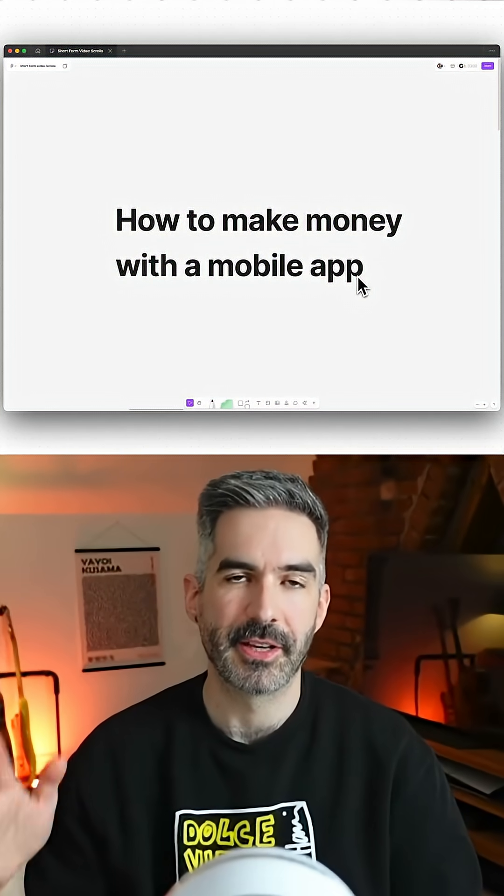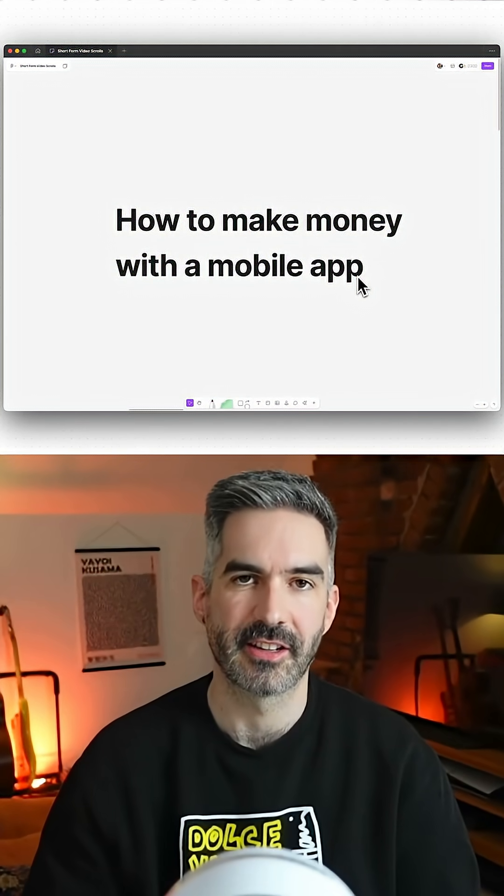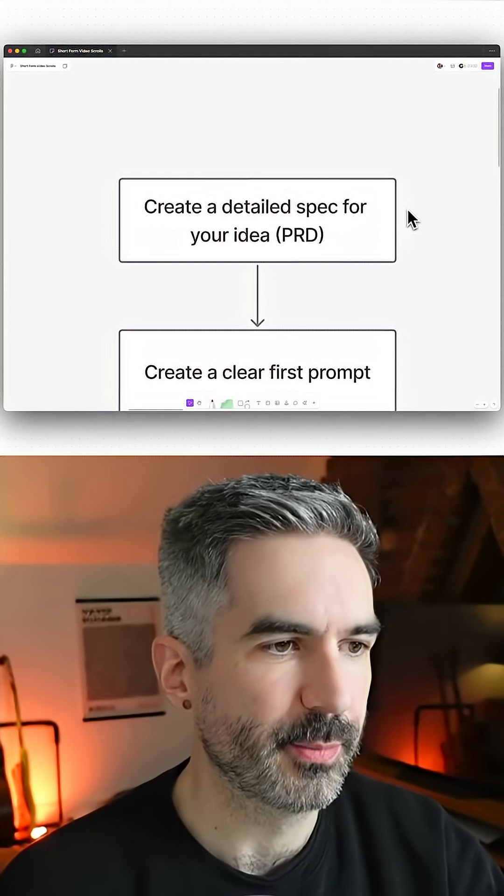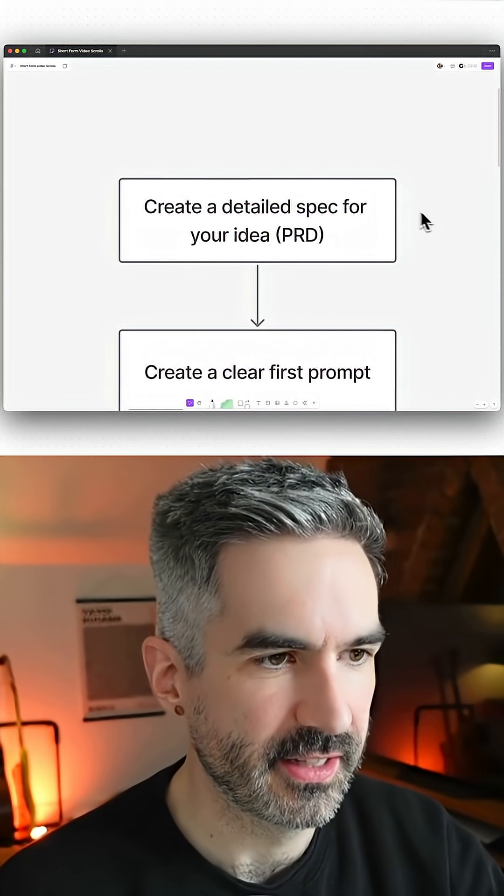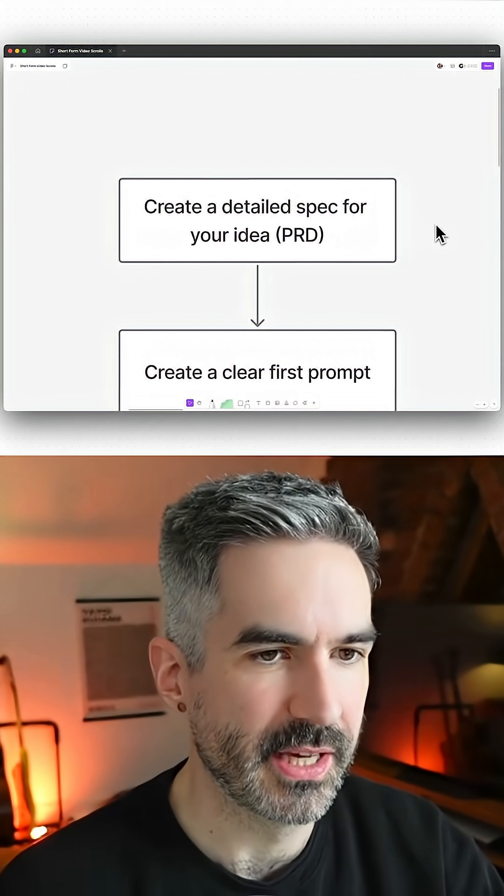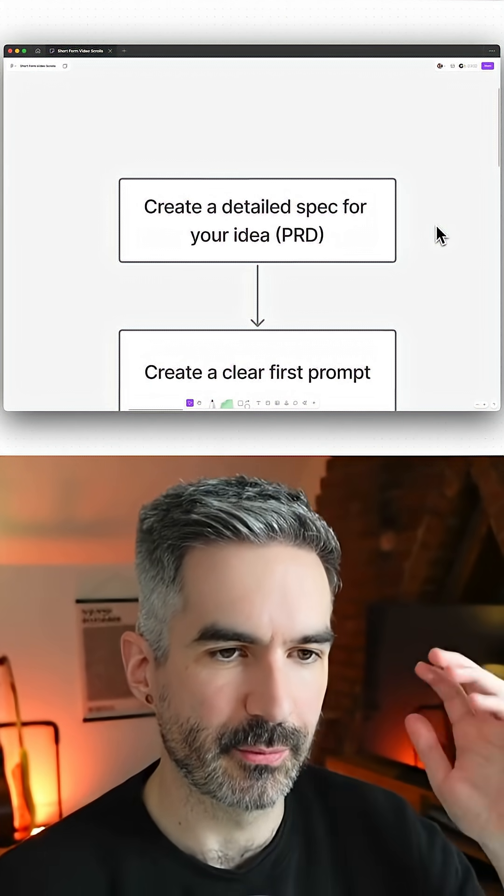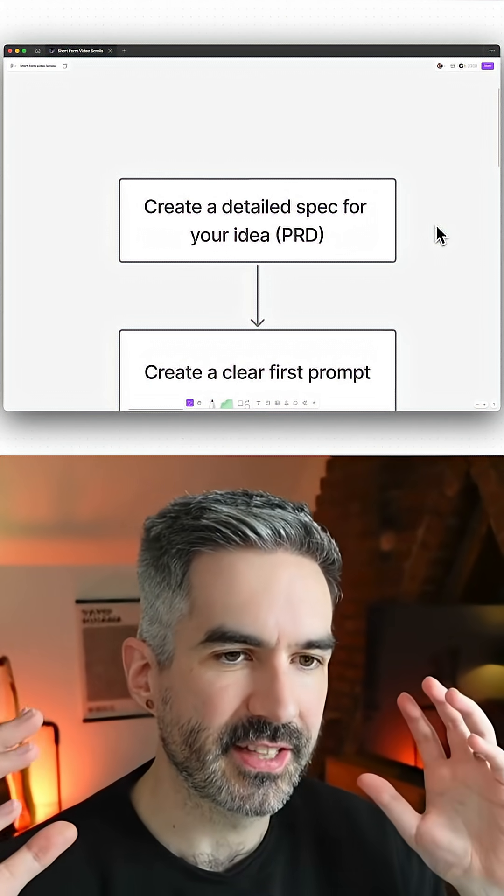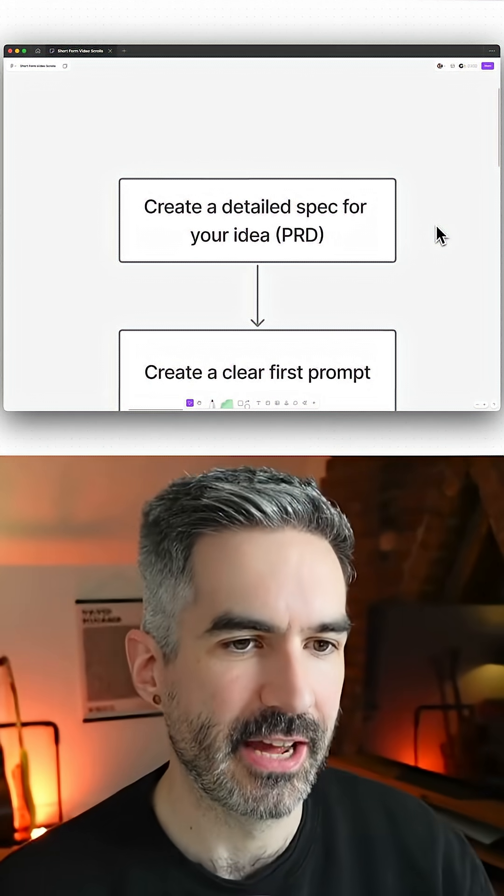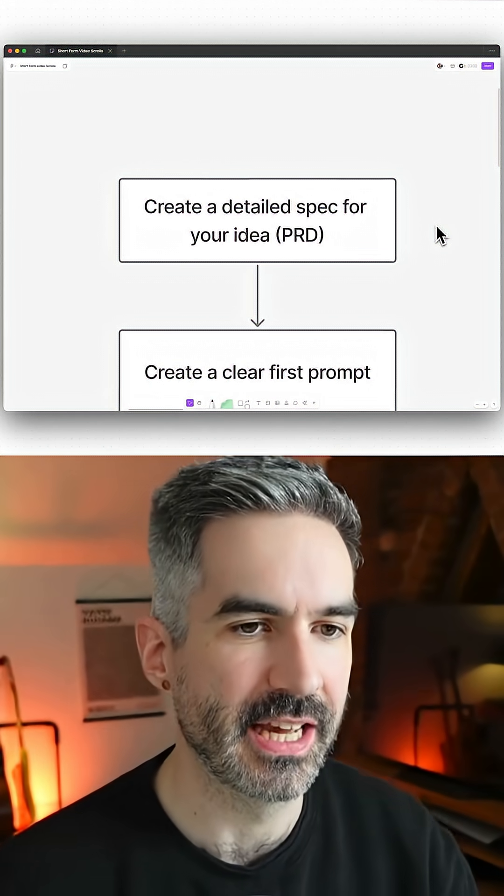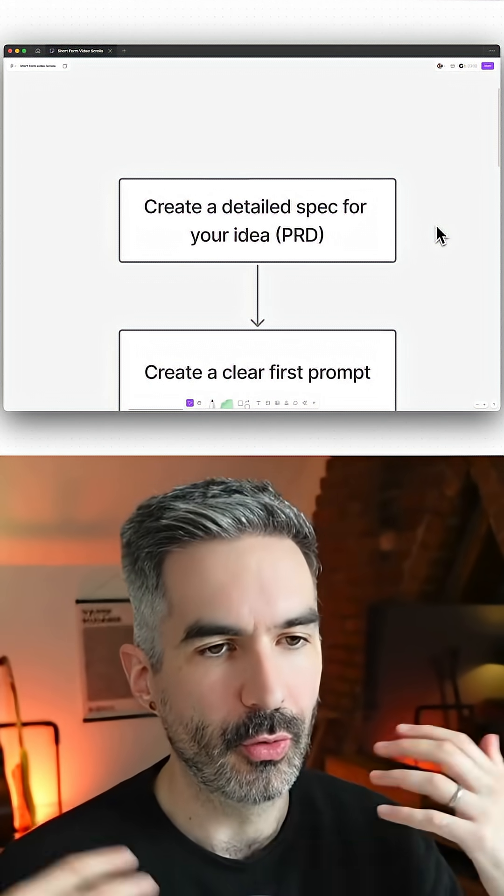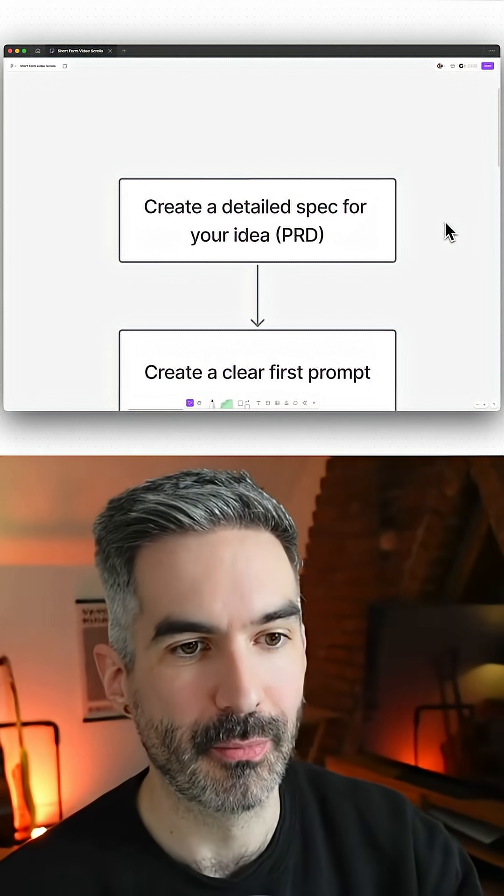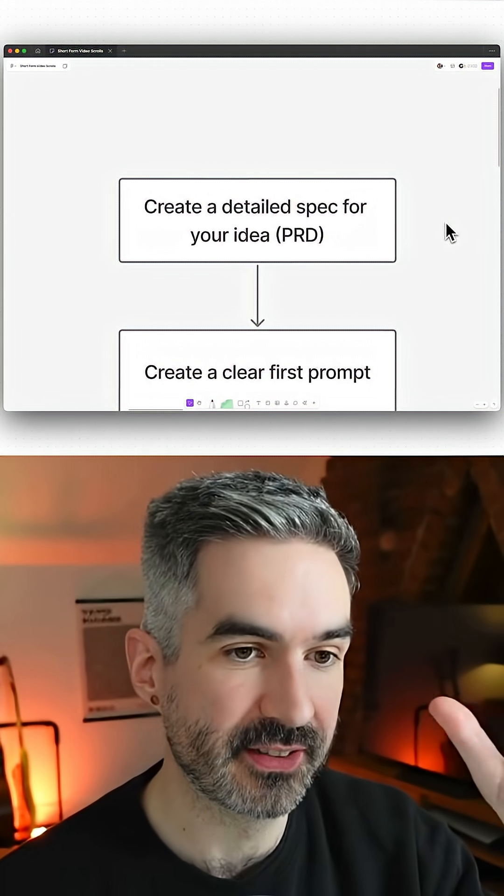Here's how to make money with a mobile app in just 90 seconds. First, you want to create a detailed spec for your idea. This is called a PRD—a product requirements document—and this will basically outline everything that's going to be in your app: all of the requirements, the user journey, and more.